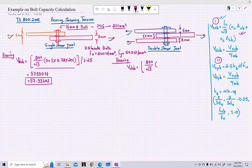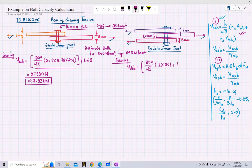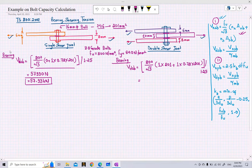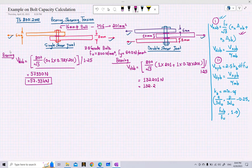The other shear plane is in the threaded portion. So: one shear plane in the non-threaded portion times the gross area (201 mm² for 16 mm bolt), plus one shear plane in the threaded portion times 0.78 into 201, all divided by 1.25. Performing this calculation gives approximately 132,201 N, or 132.20 kN — the shear capacity of the bolt for the double shear joint.